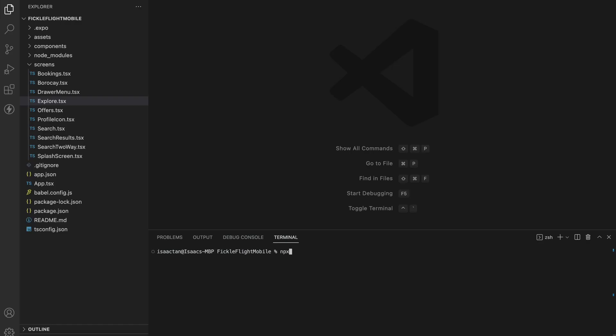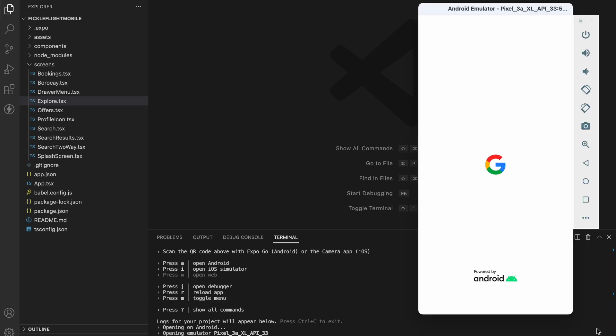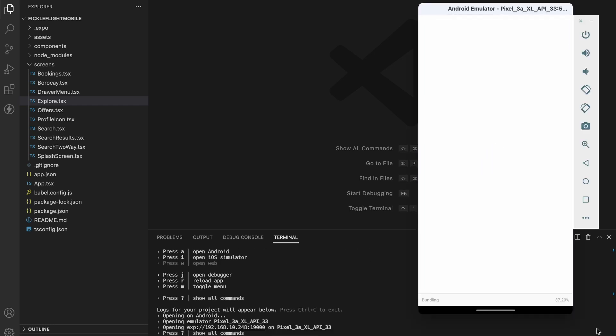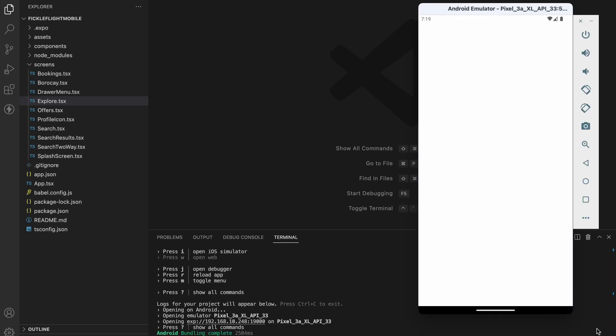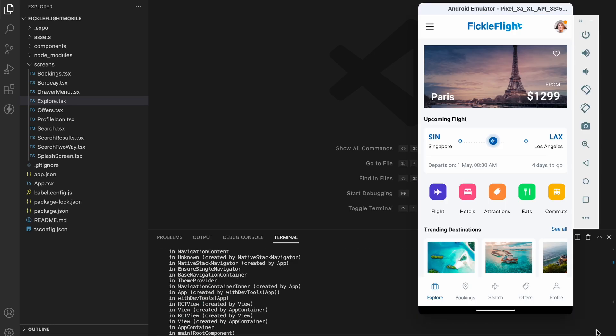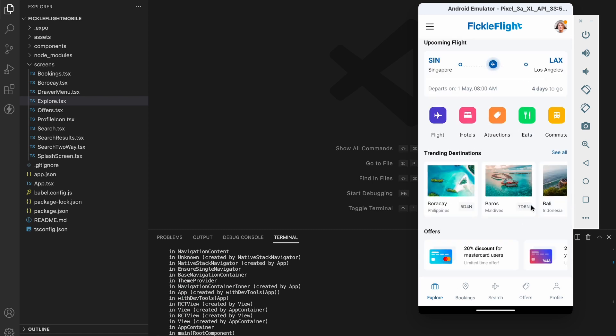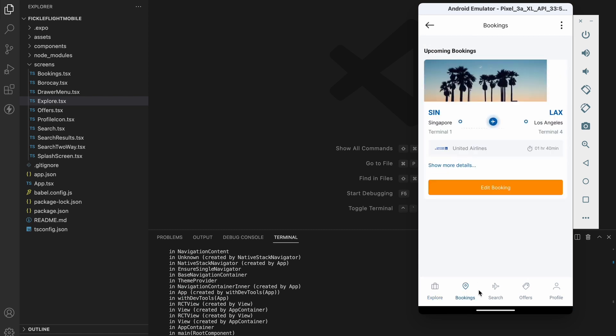After exporting your React Native code, simply run npm install and npm expo start, and you'll have your app up and running on your simulator for Android and iOS.